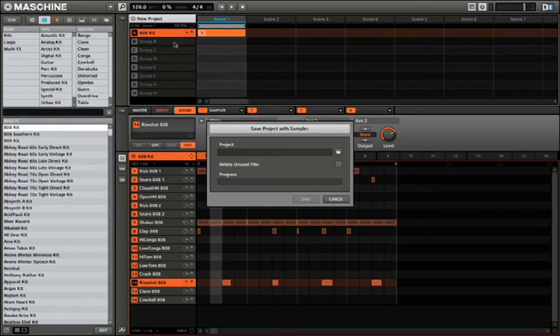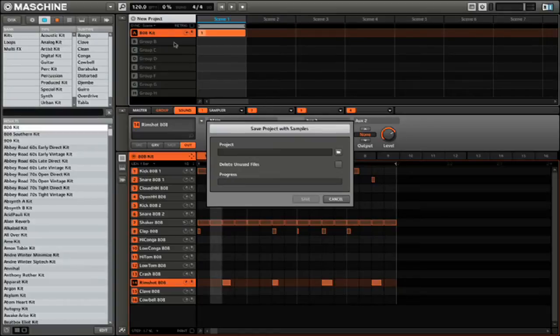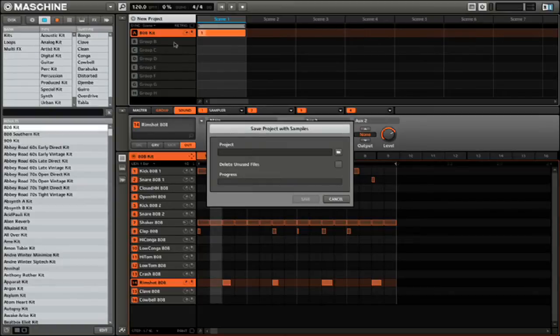A pop-up will appear that gives you two options. The first is where you want that project to be saved to on your computer. The second will determine whether or not Machine will include any unused audio files that may take up extra space. When you're ready, click Save at the bottom of this pop-up window.